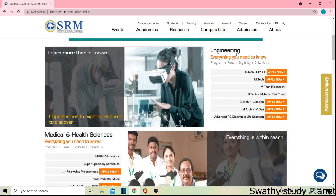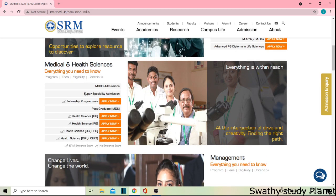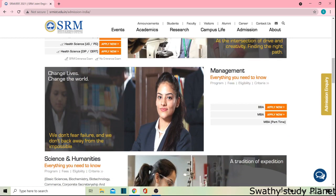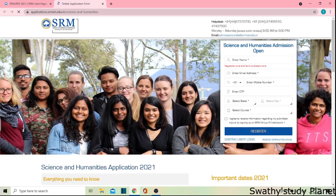We are going to look at engineering first, and then we are going to talk about Science and Humanities. We are going to go over the courses available under that section.